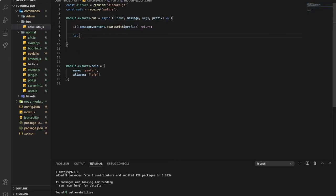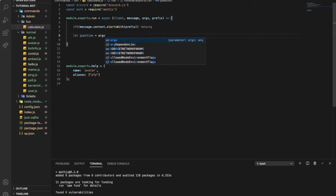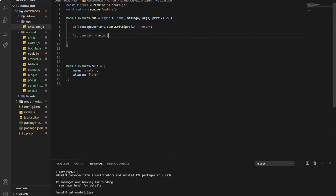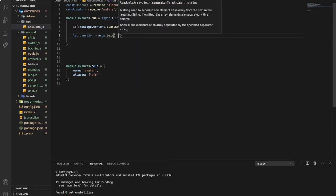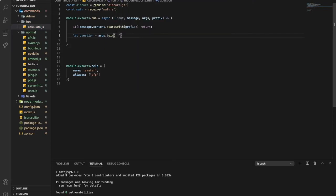Let the question be for the operation equation. It will be 'args.join' — make it like that.